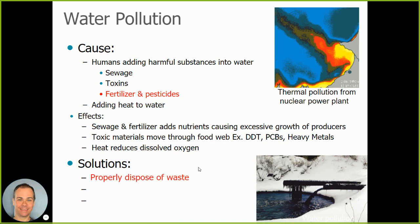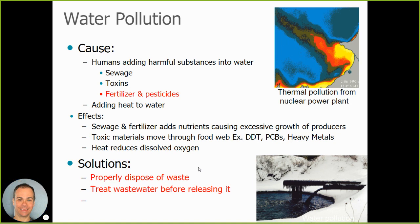Some possible solutions for water pollution include disposing of waste properly. Waste from a manufacturing facility, rather than being discharged into the water, can be contained and disposed of in ways that don't reach the environment. Wastewater can also be treated before it's released. That's actually what happens when things work properly — sewage from your house makes its way to a wastewater treatment plant.